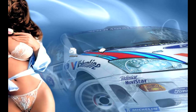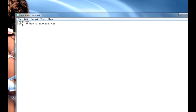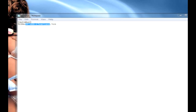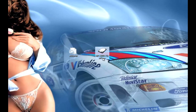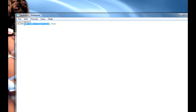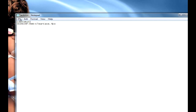Then you open your notepad and you type - it has to be exactly how I've typed it here - so you have the square brackets, then you have 'autorun' with another square bracket. Underneath that you have 'ICON' in capital letters, equals, and then the name of your icon - that's the name of my icon - so you have ICON equals and then the name of your icon and then .ico.